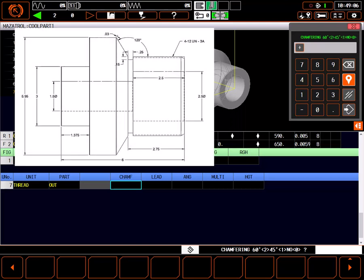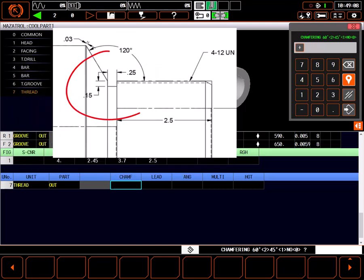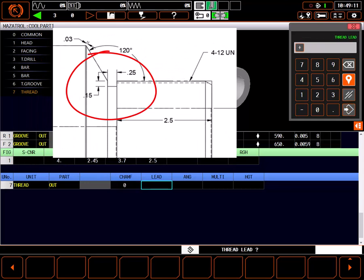In our part, we have created a thread relief groove, so a chamfer is not necessary as long as we thread into the grooved area of the part. I'll set chamfer to 0, meaning no.